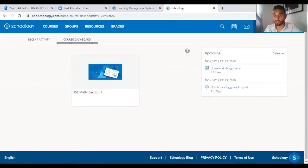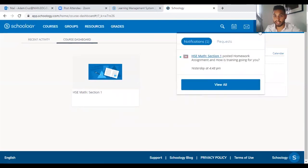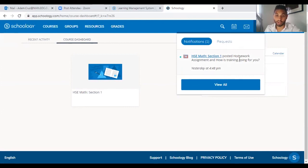You see the notifications up here. Click on that and it will show you all the new things that you have waiting for you in Schoology.